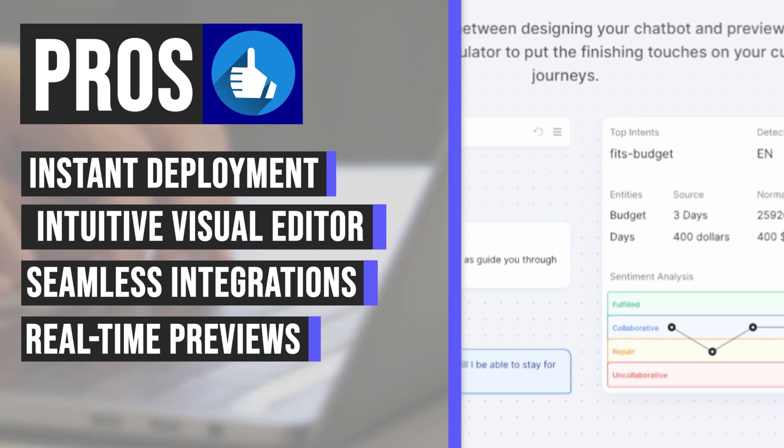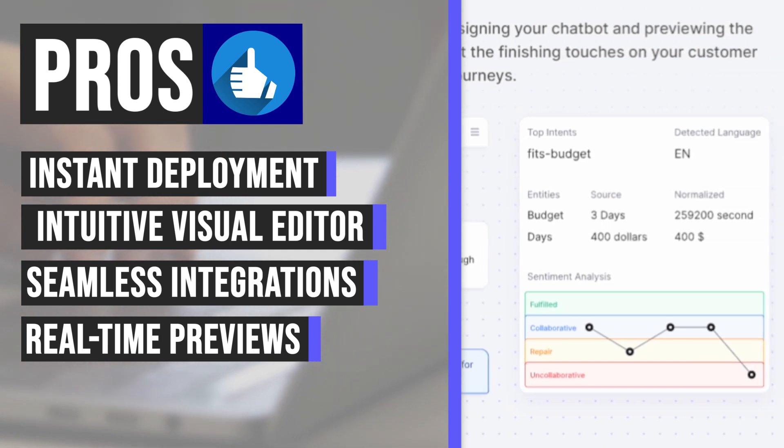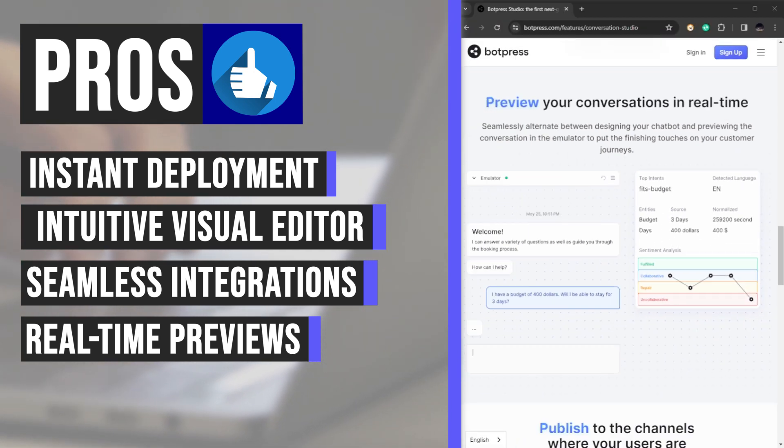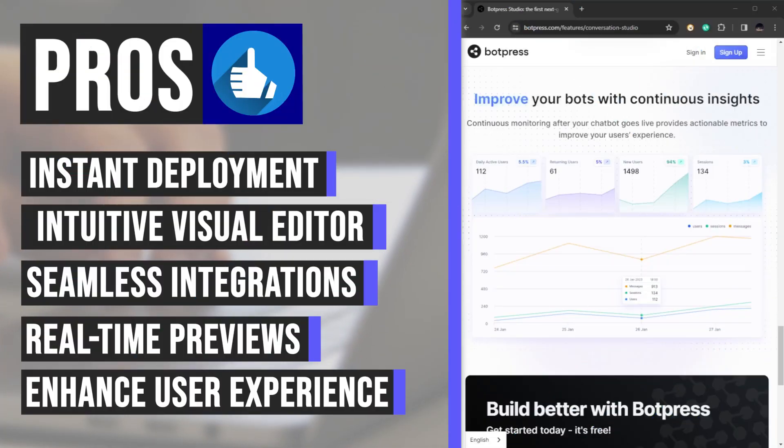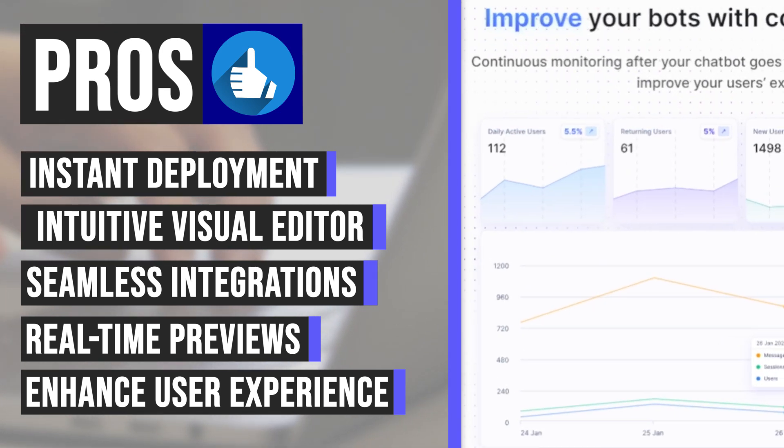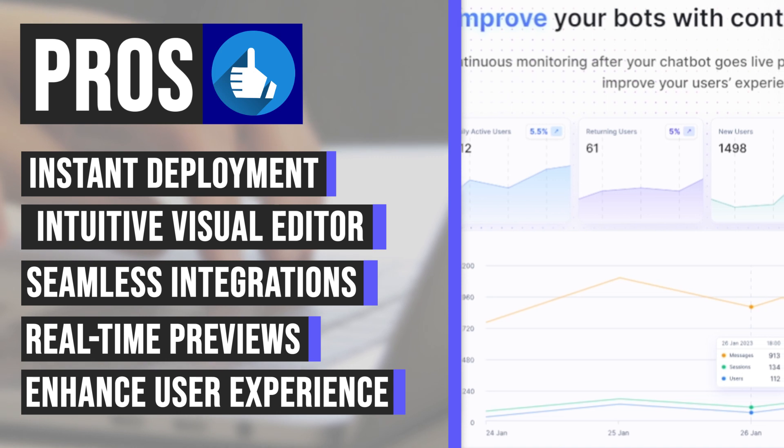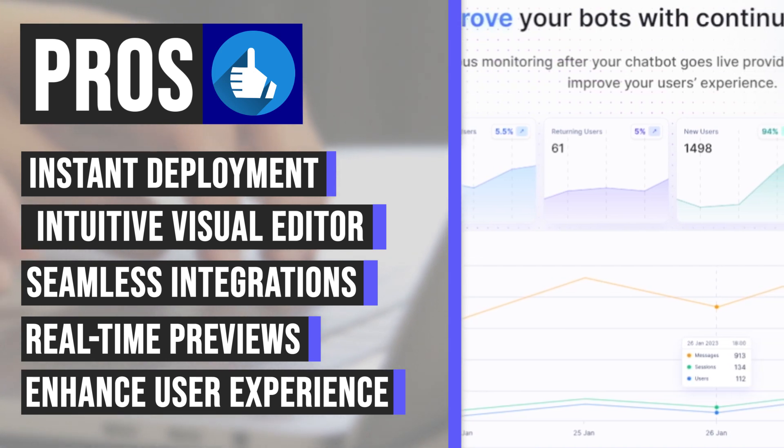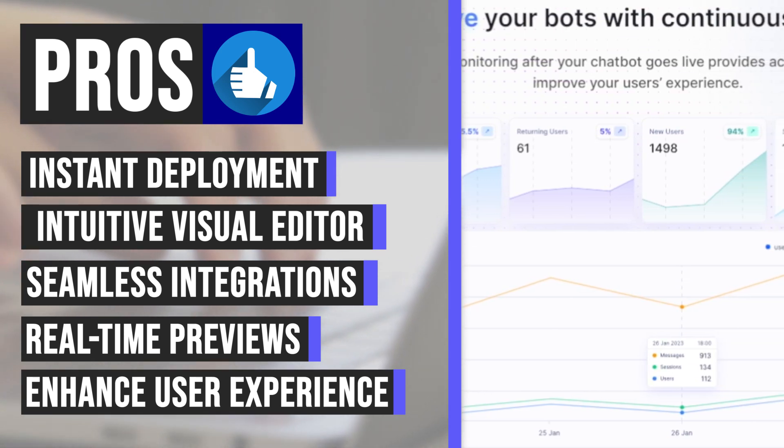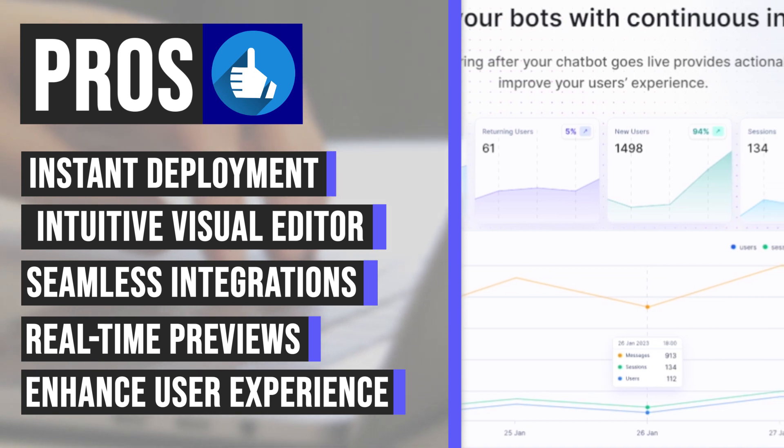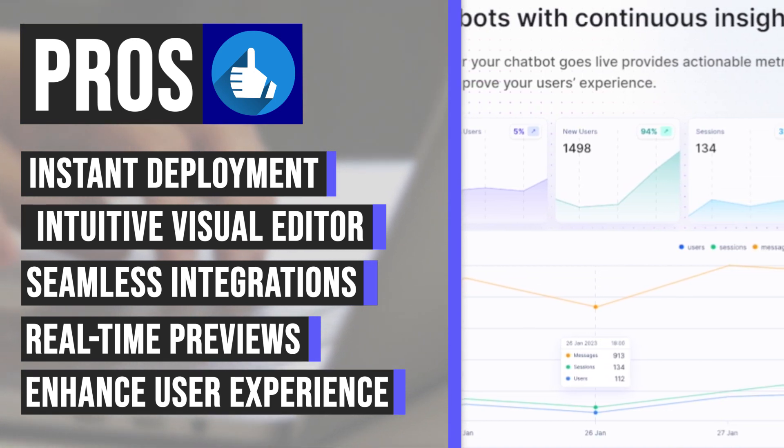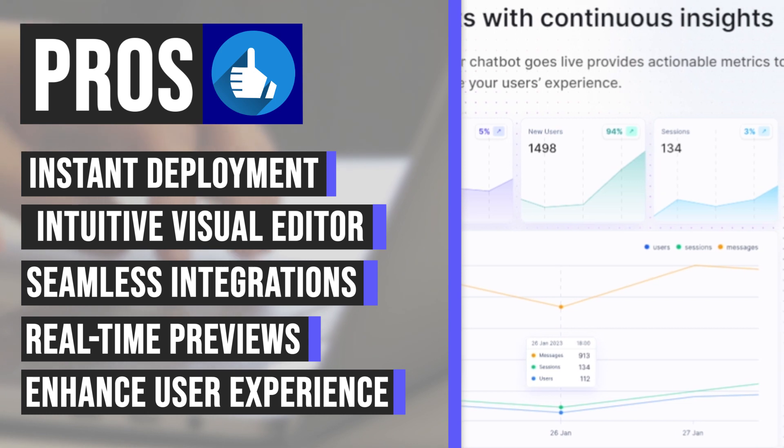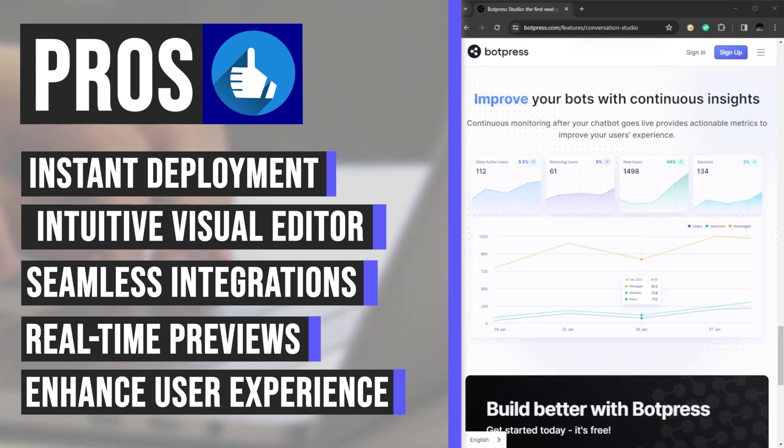Improve your bots continuously with actionable insights. Botpress platform provides comprehensive monitoring post-launch, offering valuable metrics to enhance your users' experience continuously. With Botpress, you'll always stay one step ahead, armed with the data you need to optimize and refine your chatbot's performance.